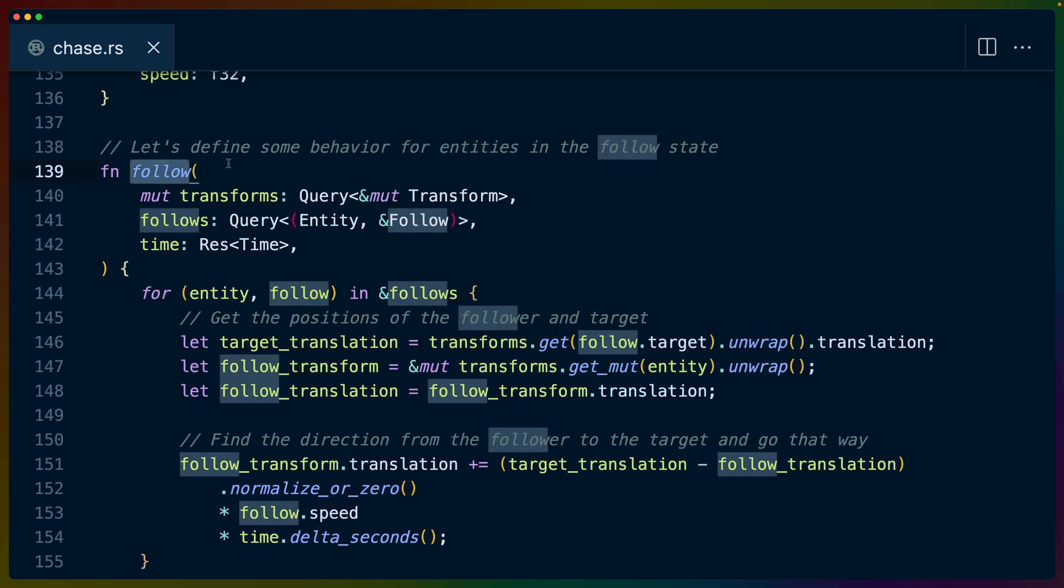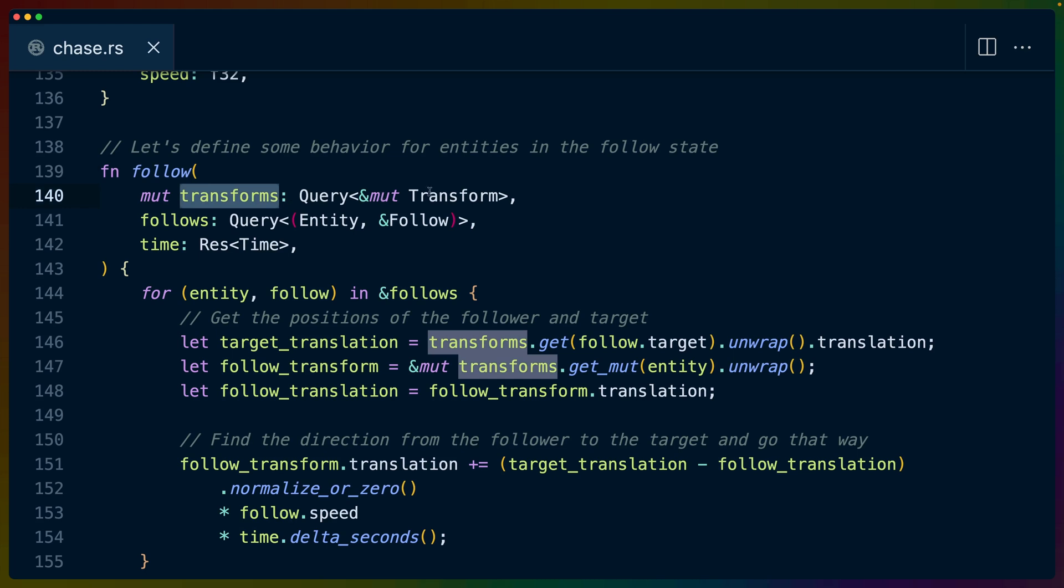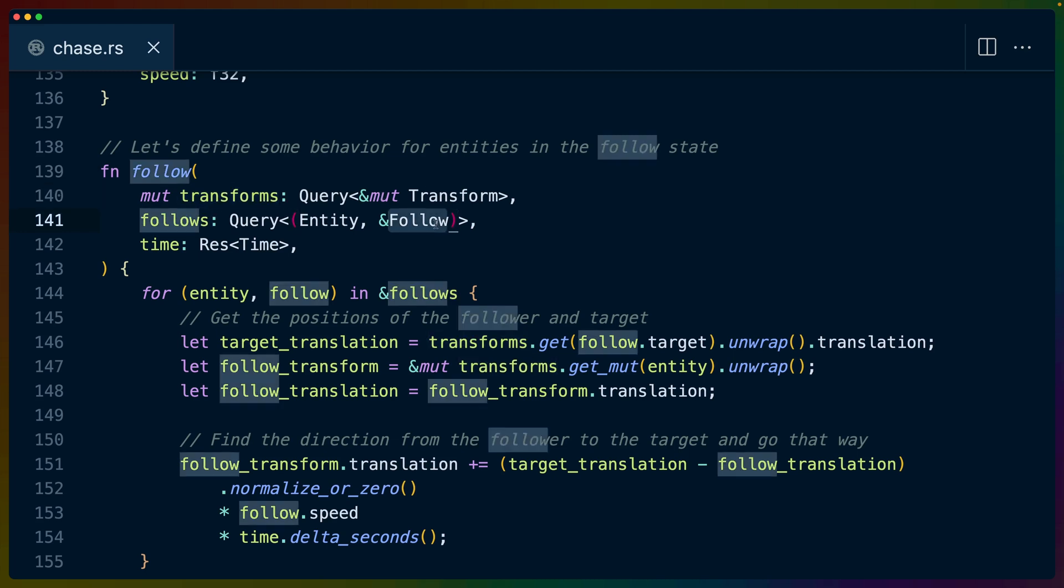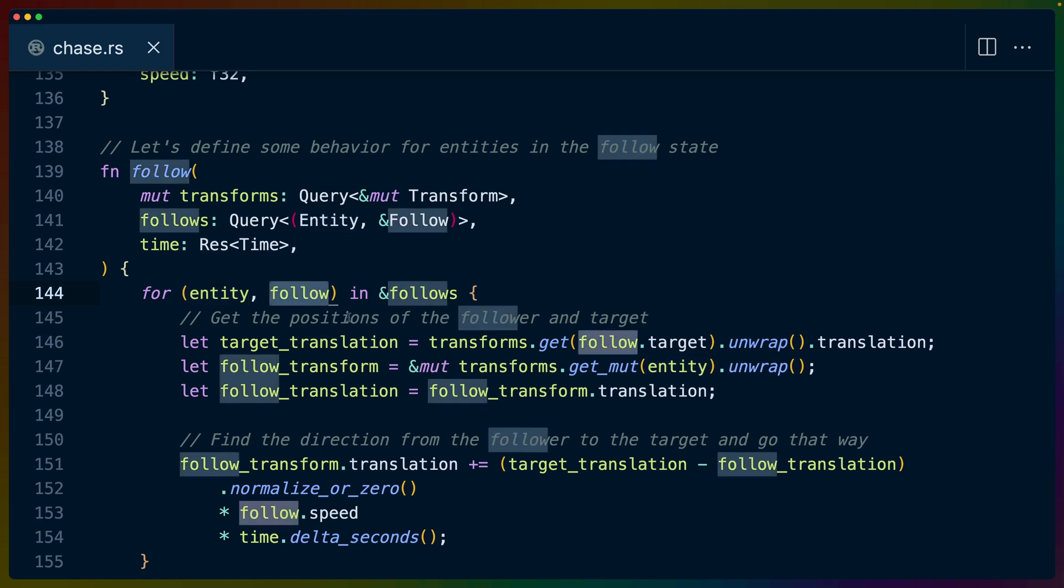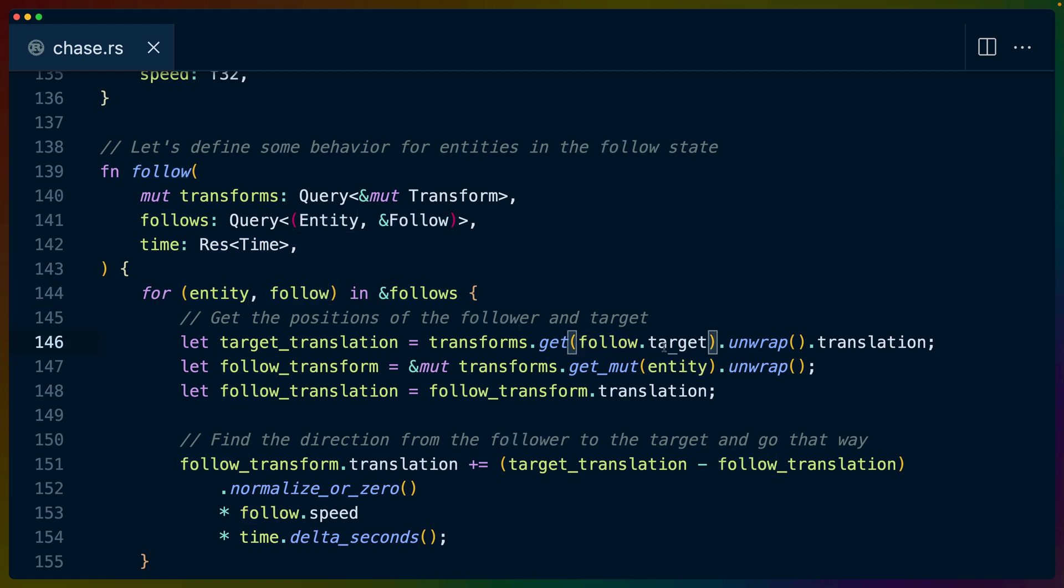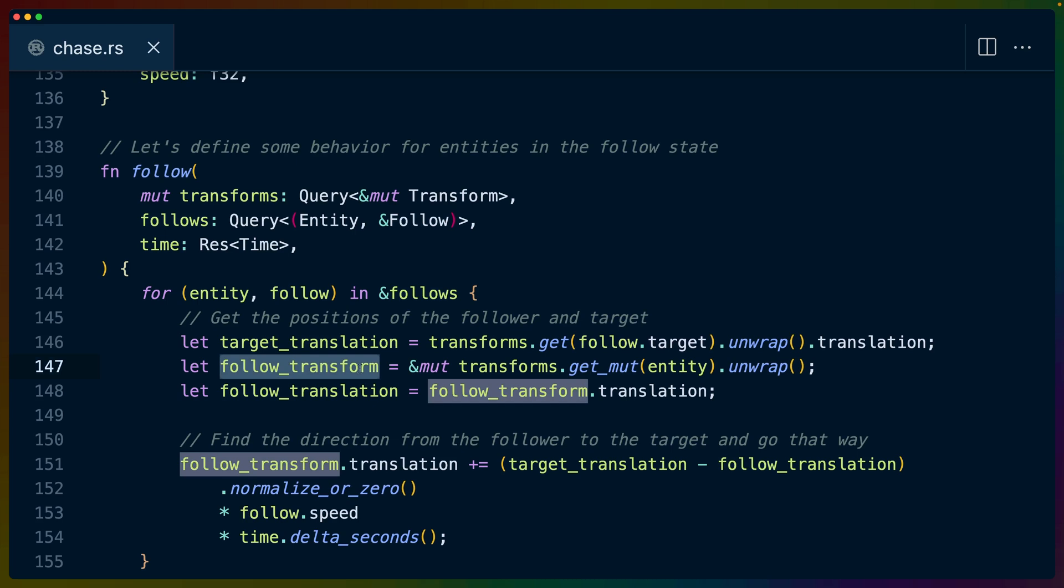The follow system is pretty similar. It doesn't rely on any of the state transitions itself. So we can go over that too, currently. We query for all of the transforms. We query for all of the entities that have a follow component. And we query the time as well, for the same reason that we query the time in the last one. So for every entity with a follow component on it, we get positions of the follow target and the entity that is following itself.